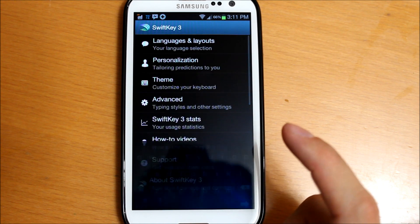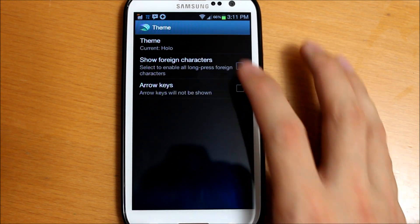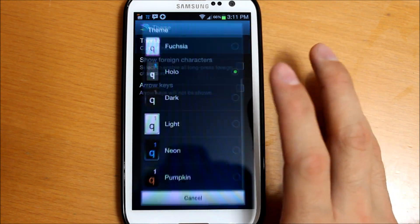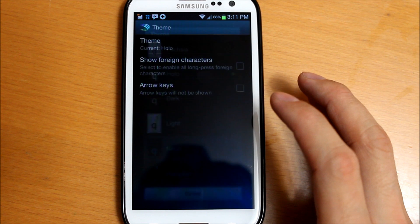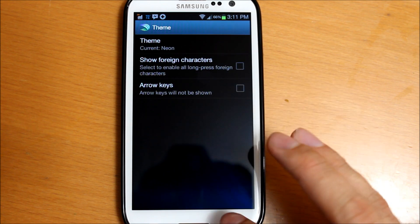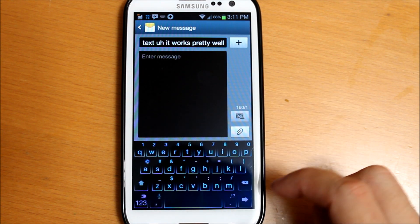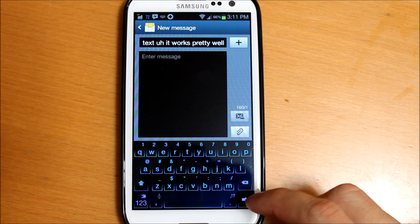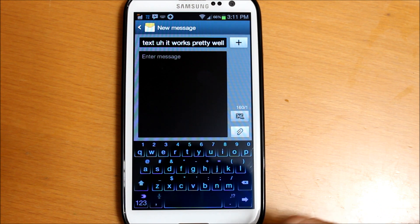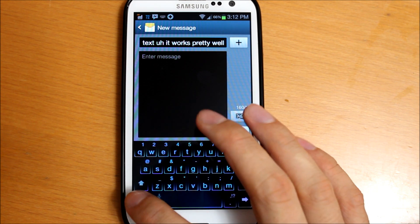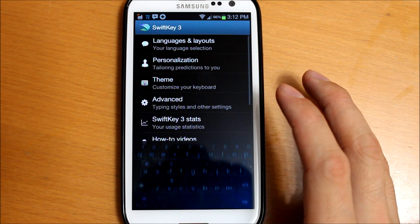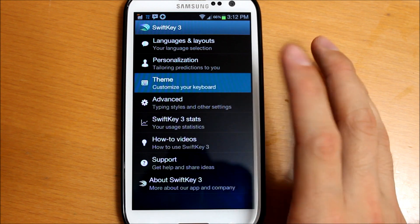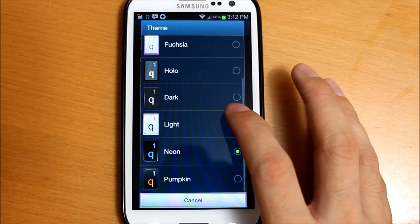We'll go ahead and take a look at another one - Neon, for example. As you can see, it has cool little themes to it. I prefer mainly the dark one, so we'll go ahead and change that back real quick.